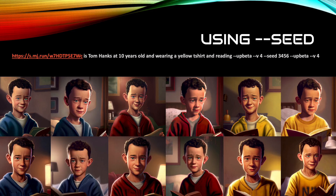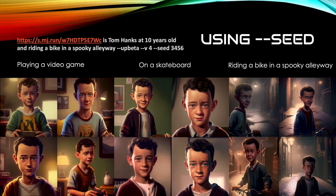In this example I tried using my Tom Hanks ten-year-old character wearing different colour tops, jumpers, and a yellow t-shirt. The characters pretty much stay the same between the generations — the set of fours. I also tried Tom doing different activities: playing a video game, on a skateboard, and riding a bike in a spooky alleyway. Again his character face stays fairly consistent throughout, so I was really pleased with using the seed command.